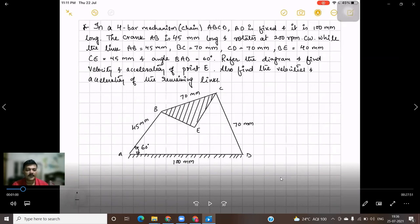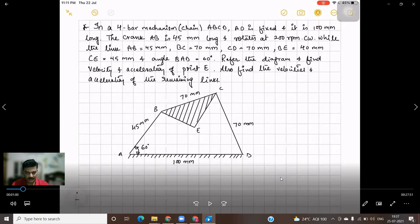In a four bar mechanism ABCD, AD is fixed and it is 100 mm. The crank AB is 45 mm long and rotates at 200 RPM clockwise. BC is 70 mm, CD is 70 mm, BE is 40 mm, CE is 45 mm, and angle BAD is equal to 60 degrees. Refer the diagram and find the velocity and acceleration of point E.